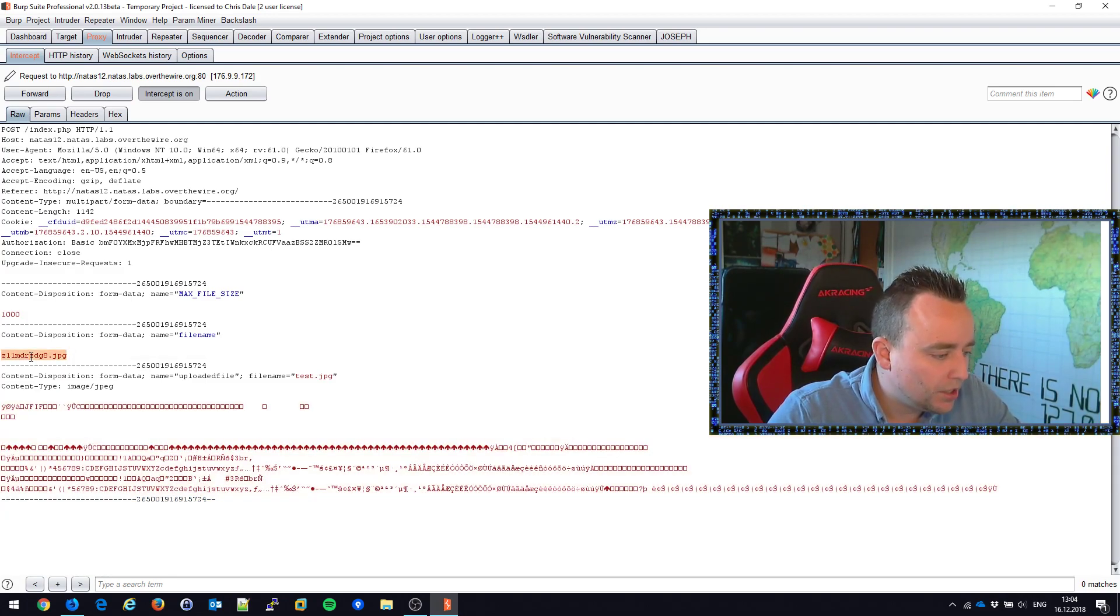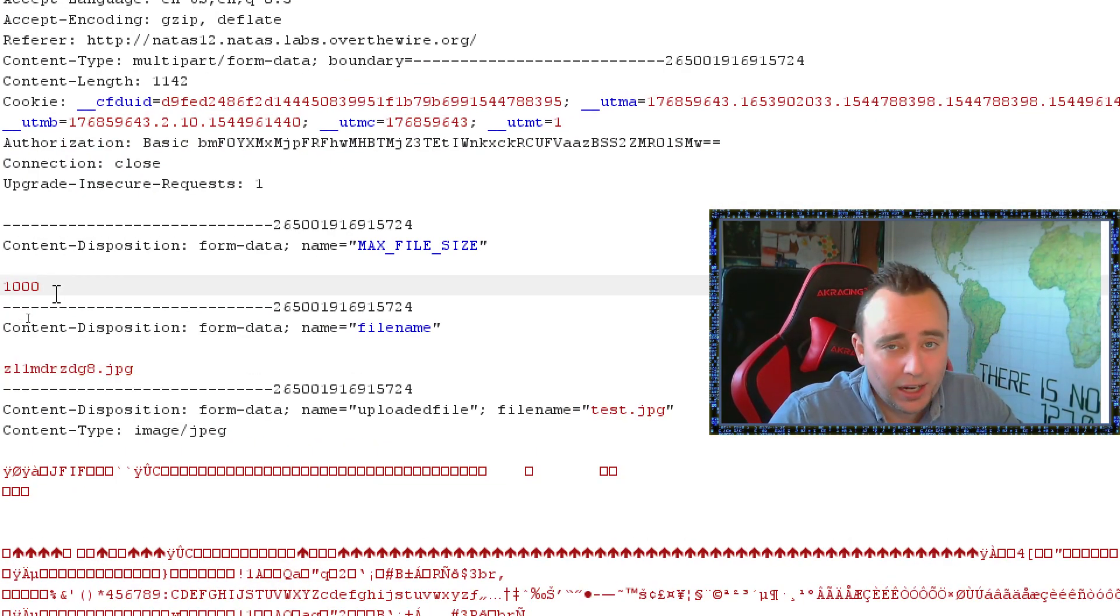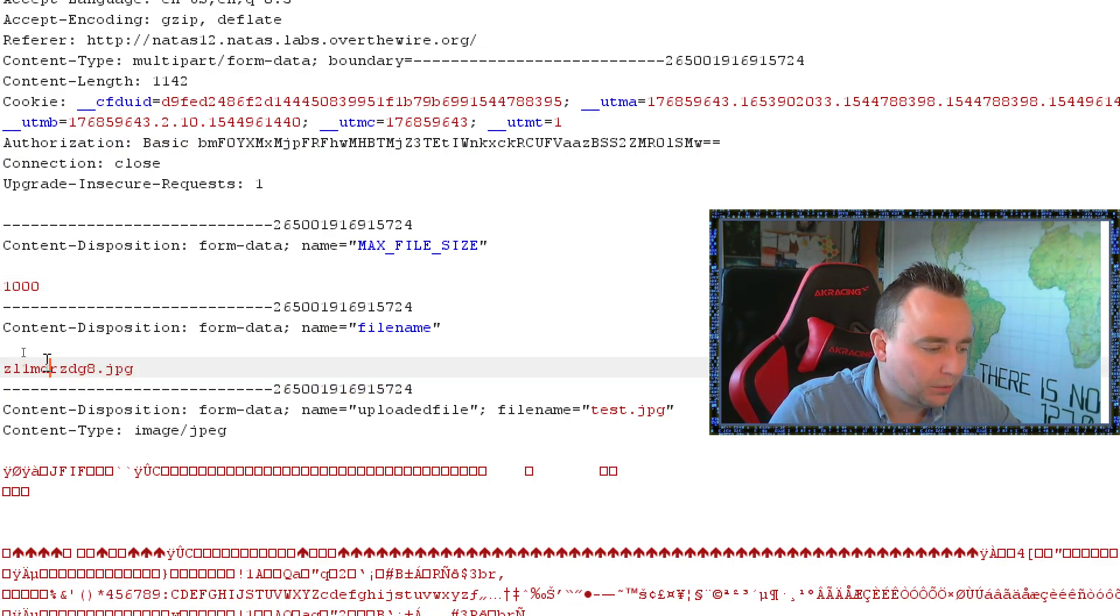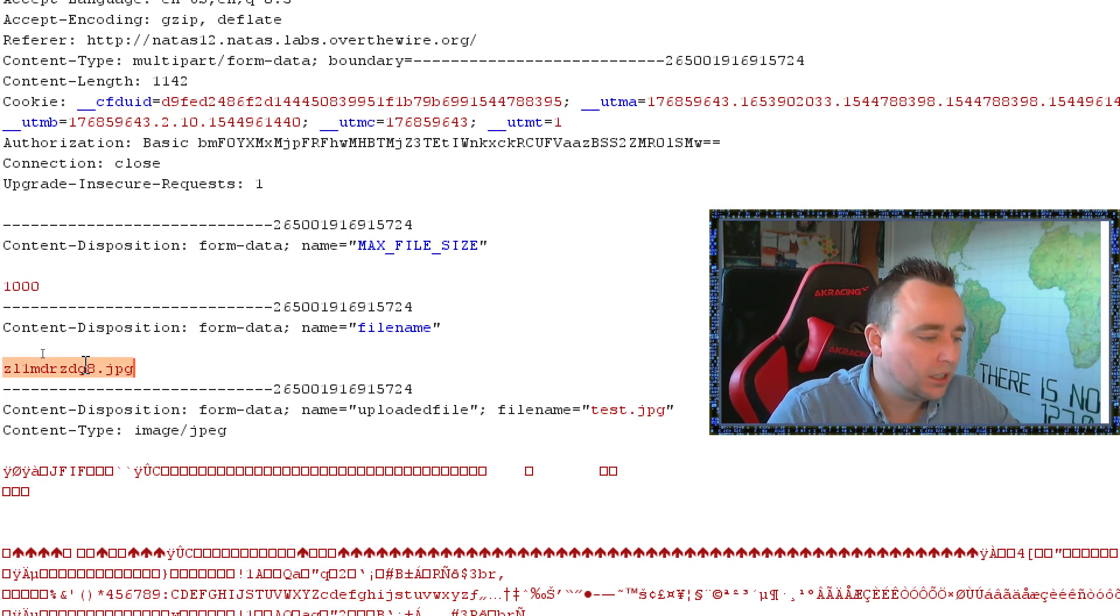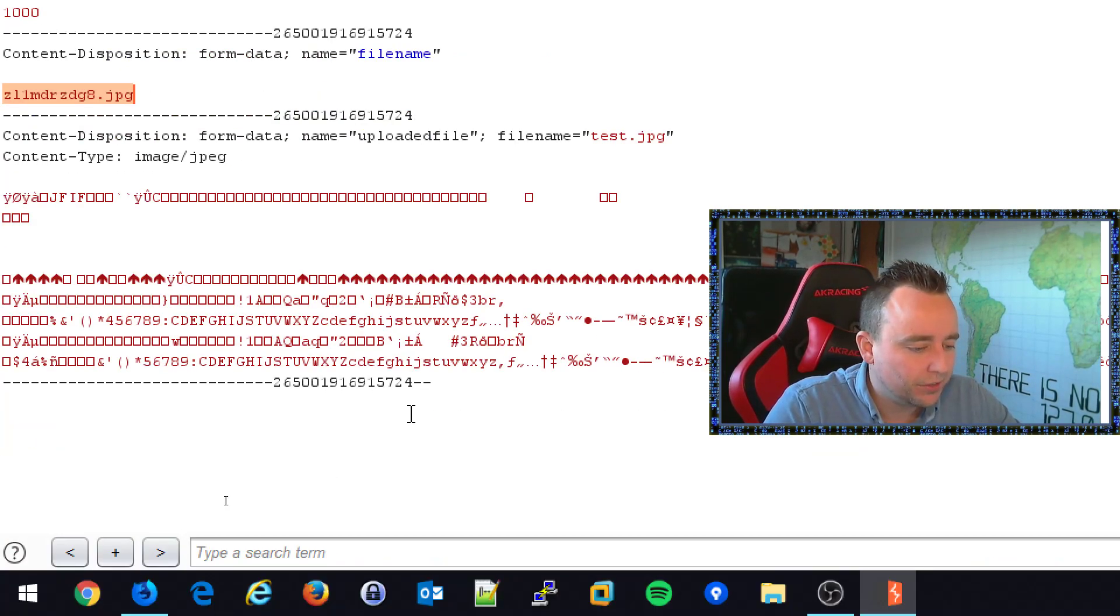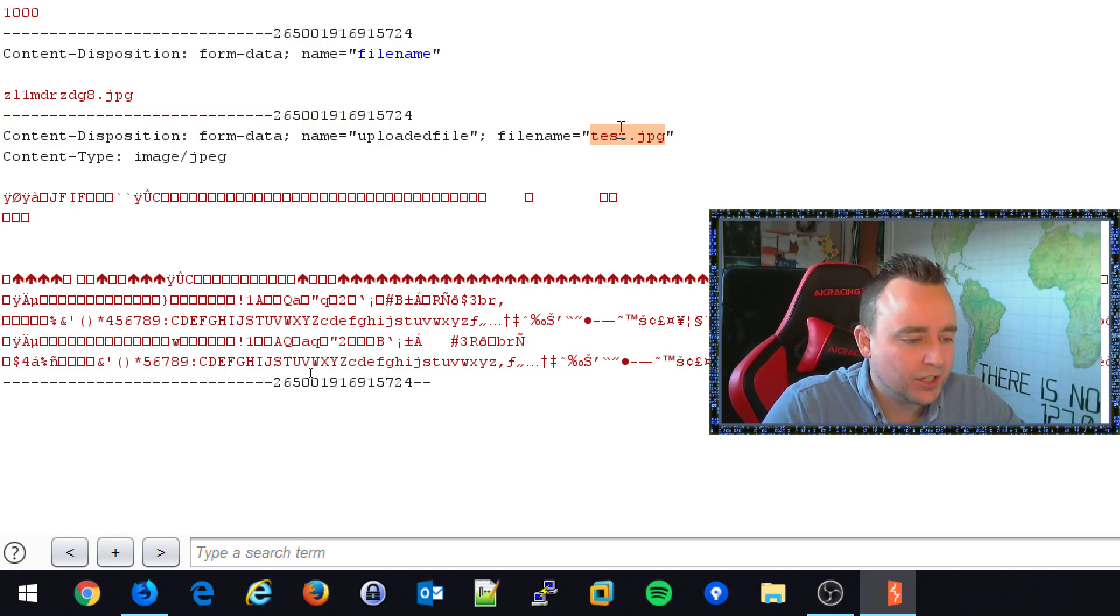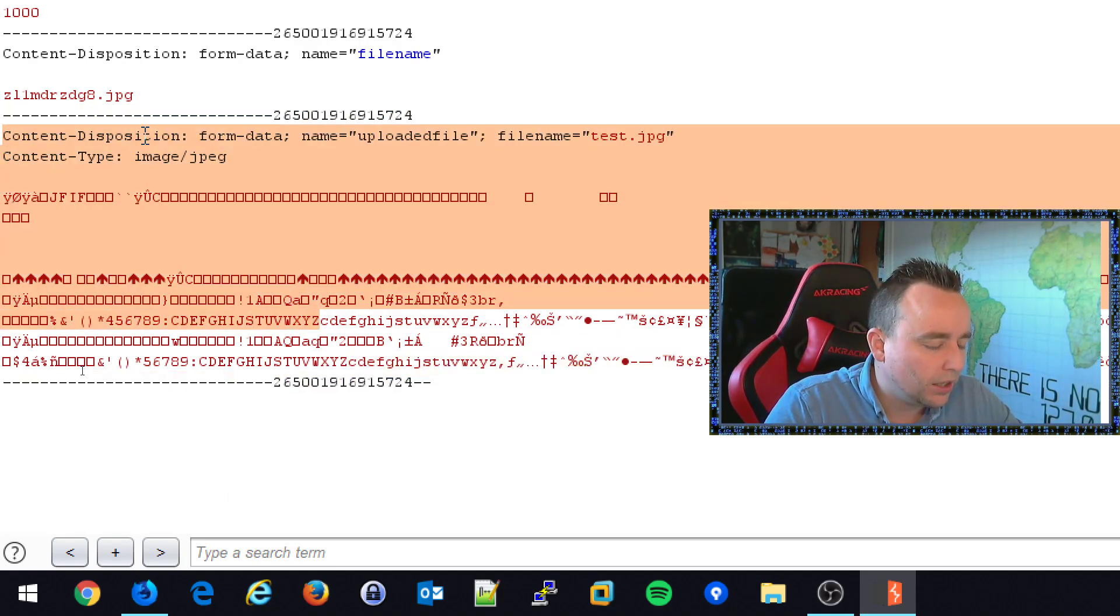Interesting tidbits here. We have a maximum file size here in a client side script. That's not necessarily a good idea. We have a filename here, which is funny. Because why would you give a filename on the client side and send it to the server side? Because we also have it in the content disposition here. We have the filename and then we have the contents of the file.